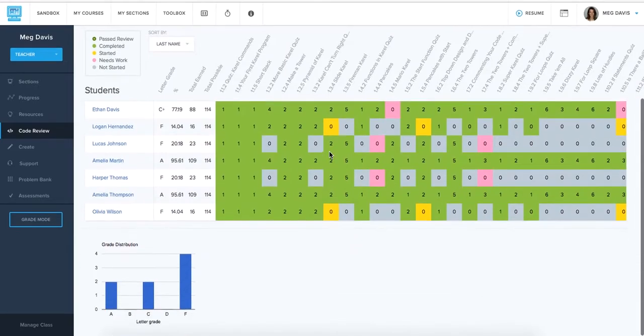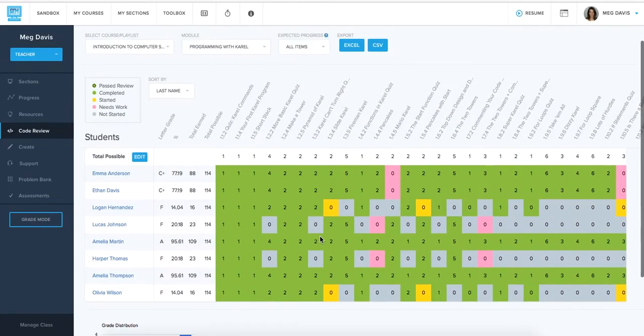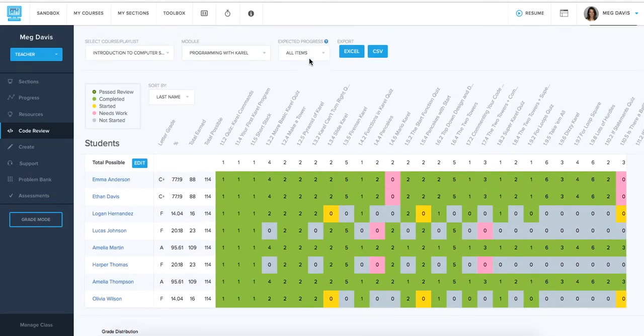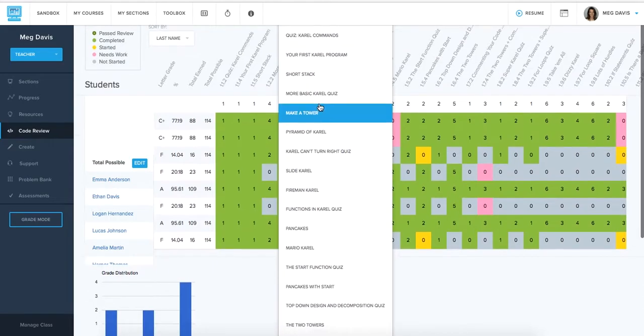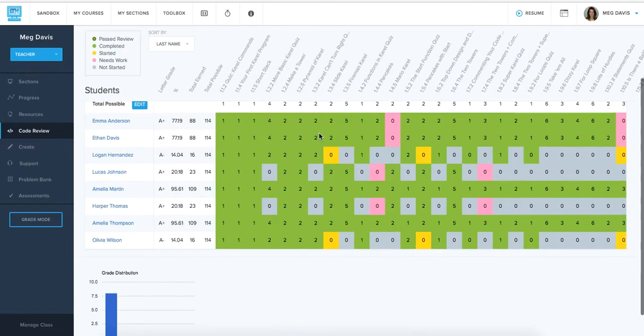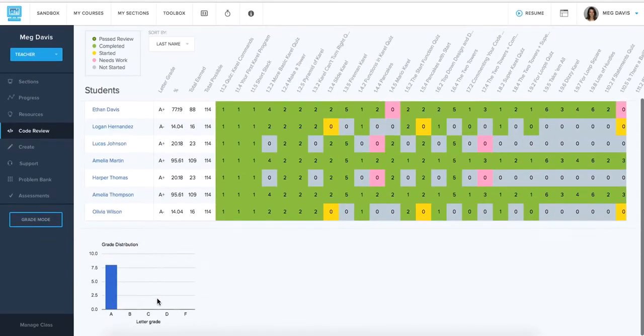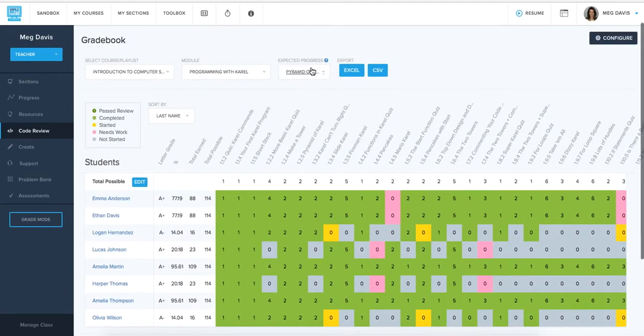So this is a great way to keep a live representation of what students grades are looking like as they go through the course. You can change the expected progress here to whichever exercise or milestone you expect your students to be at. And once we do that, our grades are going to update and the grade distribution down at the bottom will change based on the expected progress you've set for your students.